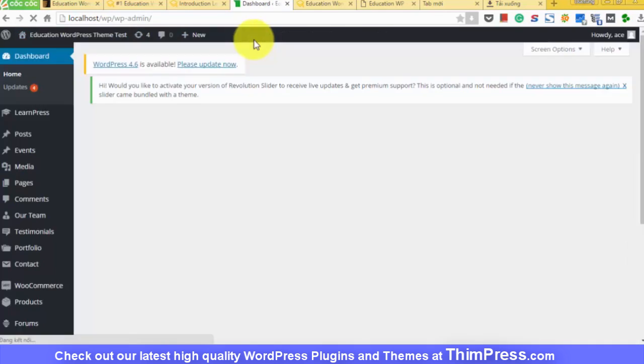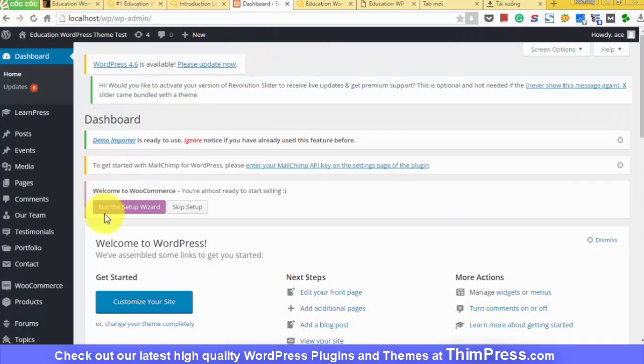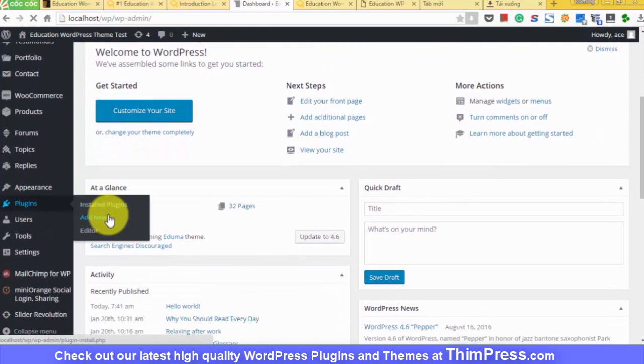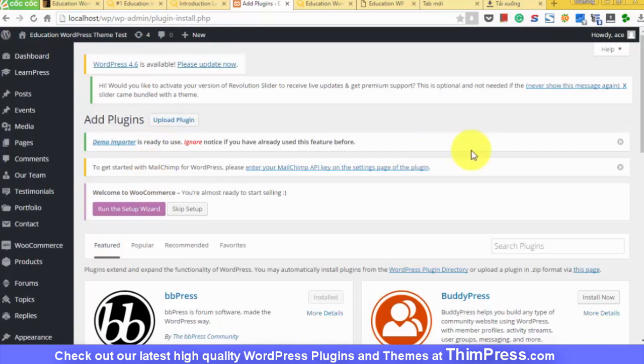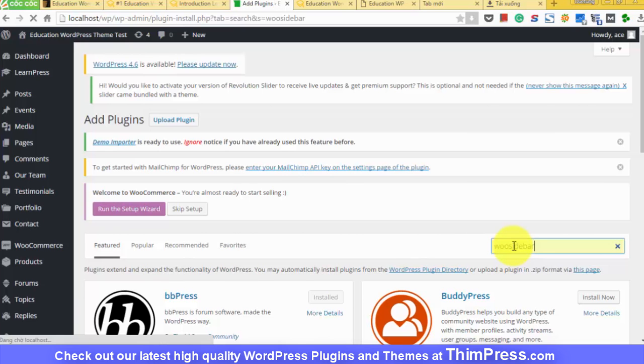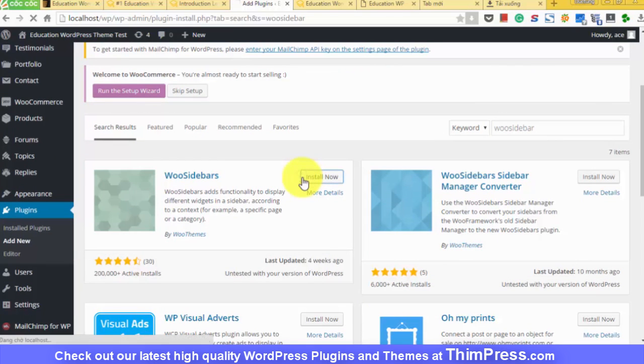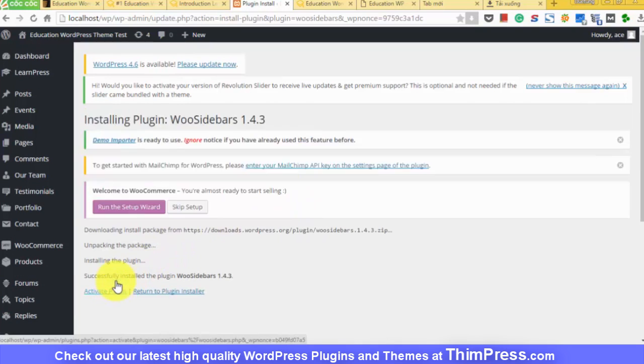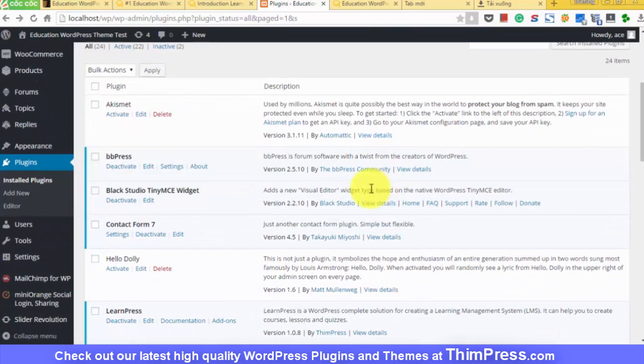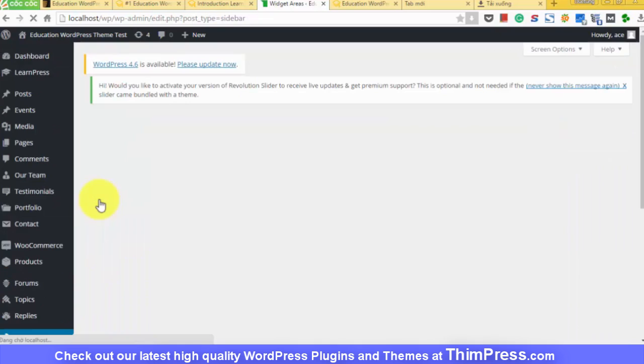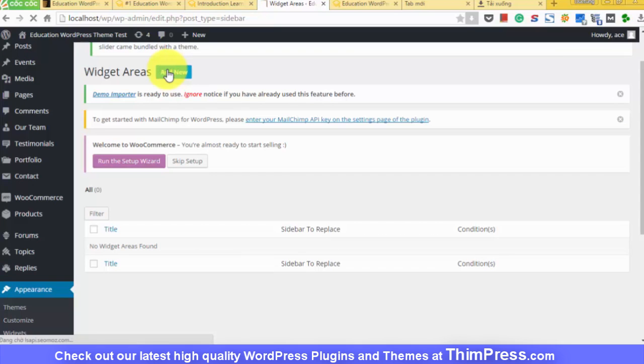Go to the plugin page, add new, install and activate. And then you need to create sidebars for mega menu. Go to appearance, widgets areas, add new.